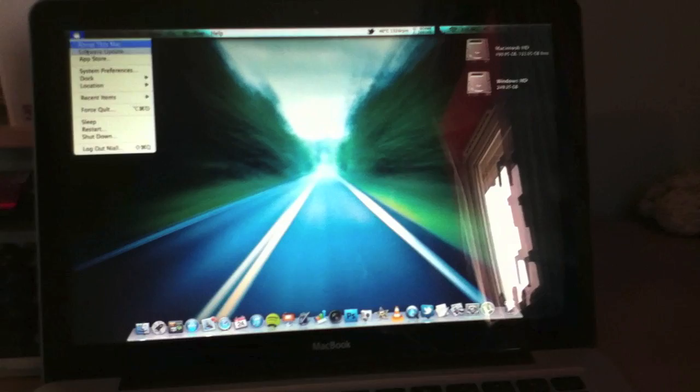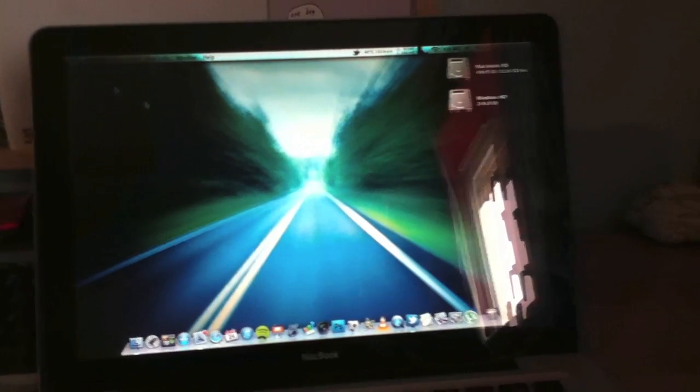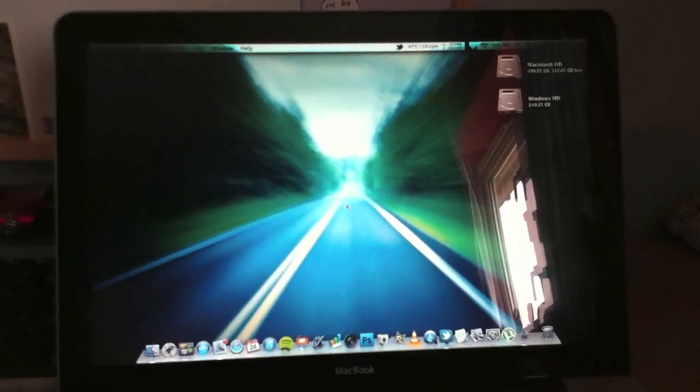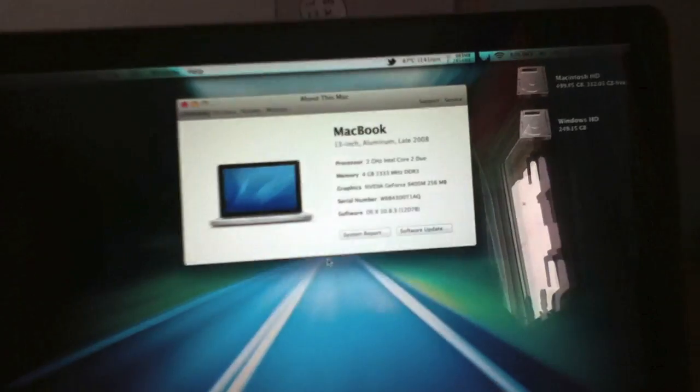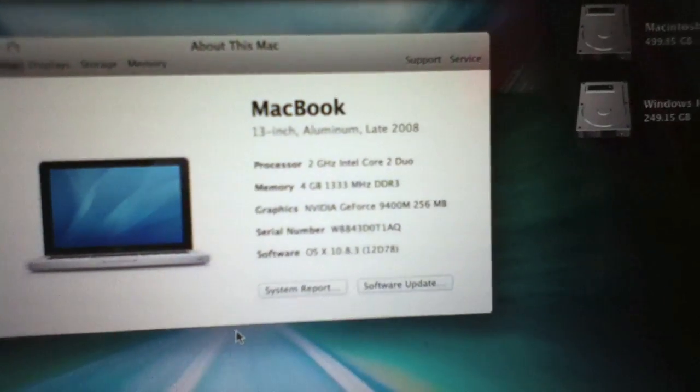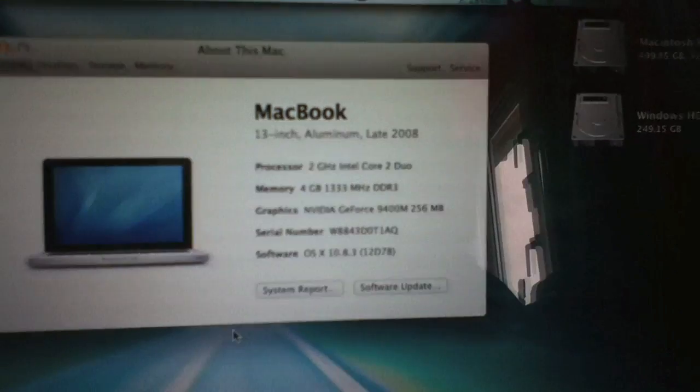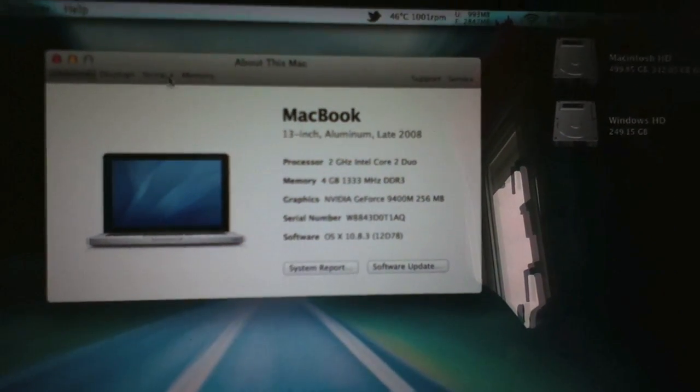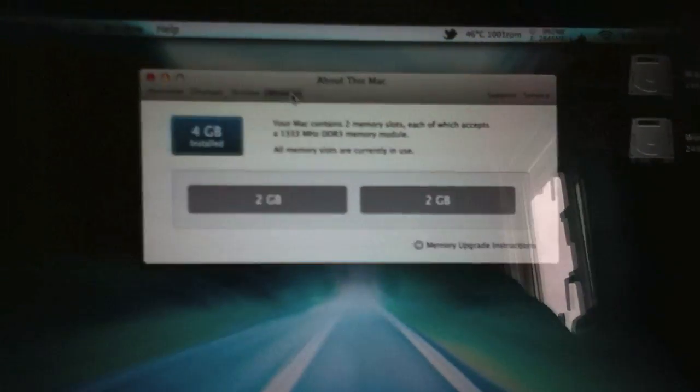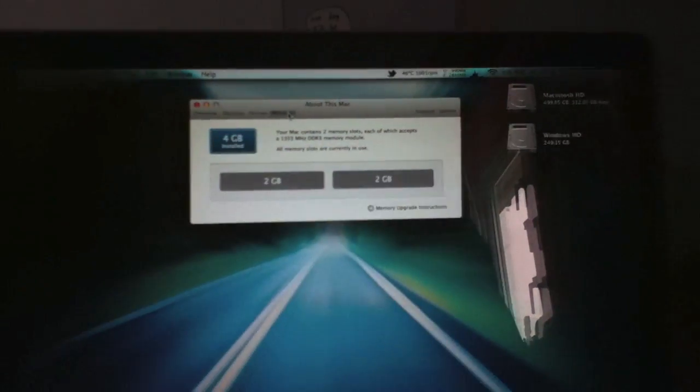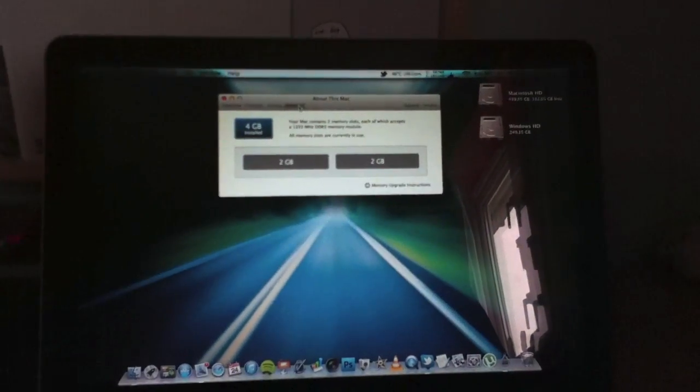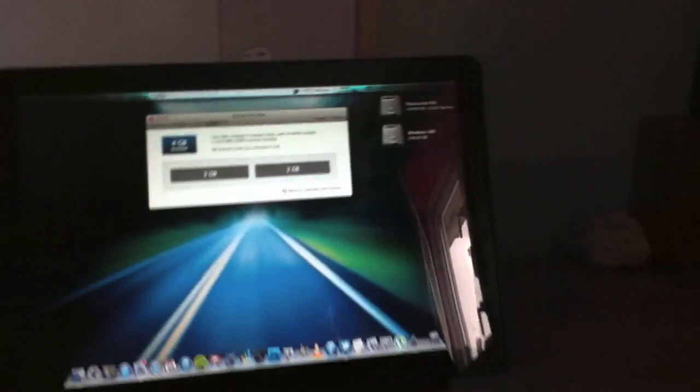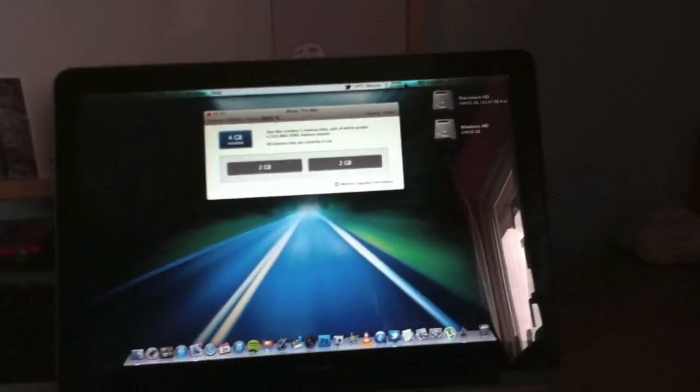So let's go and do about this Mac. And there we go. We don't have auto-focus on this camera, so I do apologize. But you can see there 4 gig has installed. 2 gigs and 2 gigs. So that's a successful upgrade.